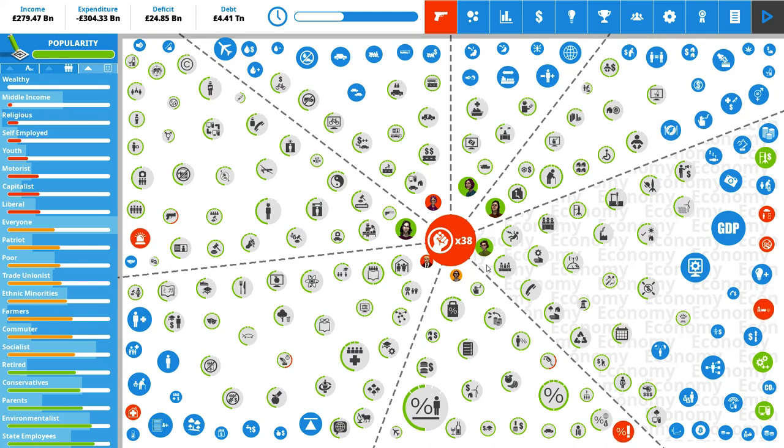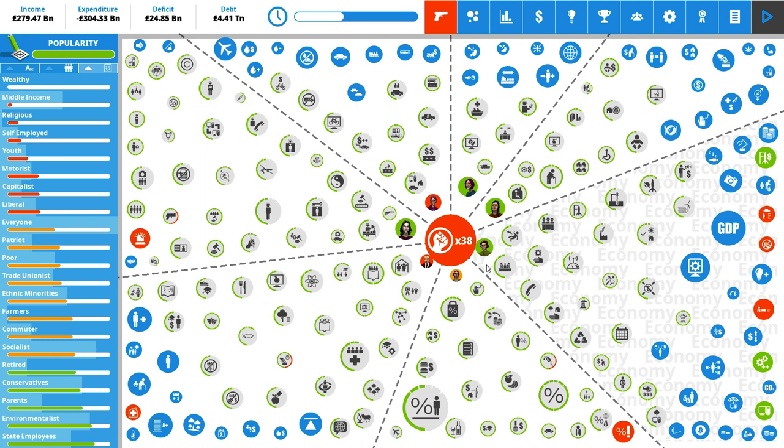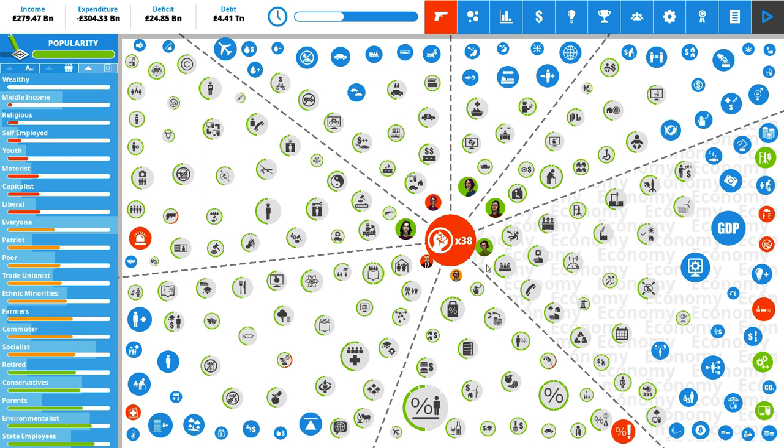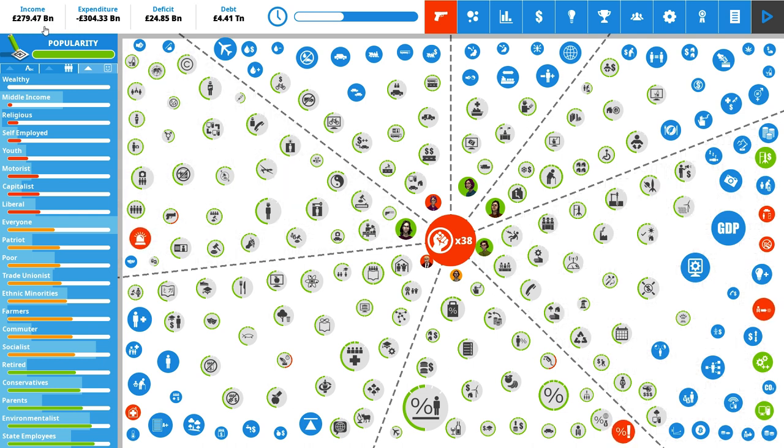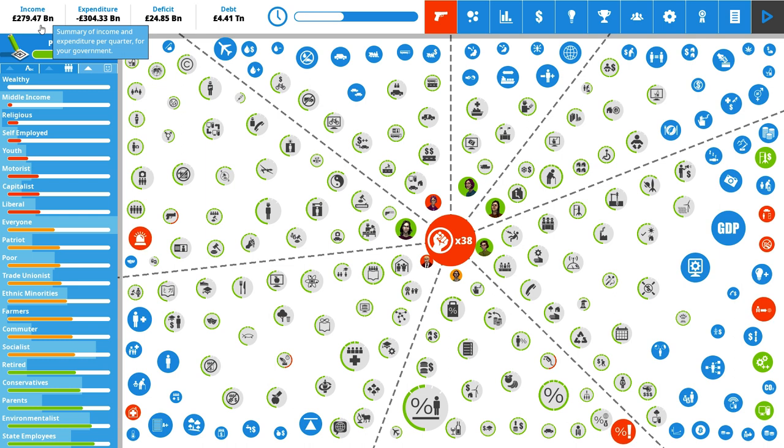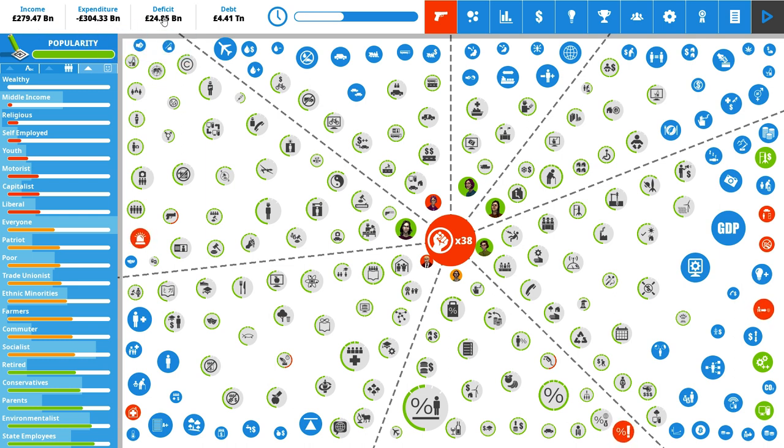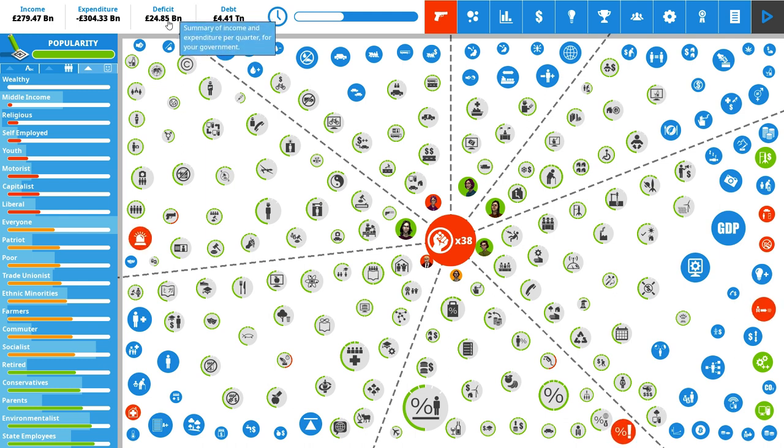Welcome back ladies and gentlemen. I'm the Serious Strategy Gamer and we are returning to our communist run for the United Kingdom in Democracy 4. We have an income of 280 billion pounds per quarter and we're still running a deficit of 24 billion per turn.